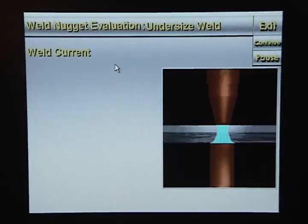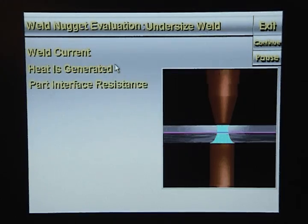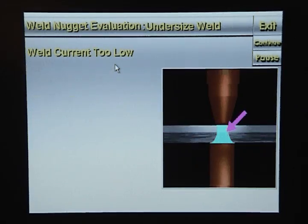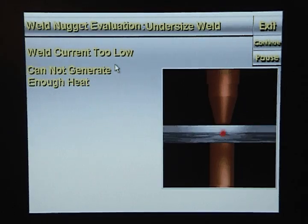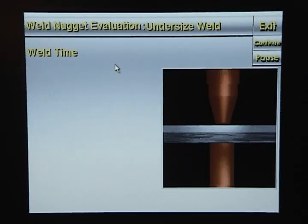When weld current flows through the metal stack-up, heat is generated by the part interface resistance and the weld tip interface resistance. If the weld current is too low, not enough heat will be generated at the part interface to melt enough metal to form a good weld, and you will get an undersized weld nugget.